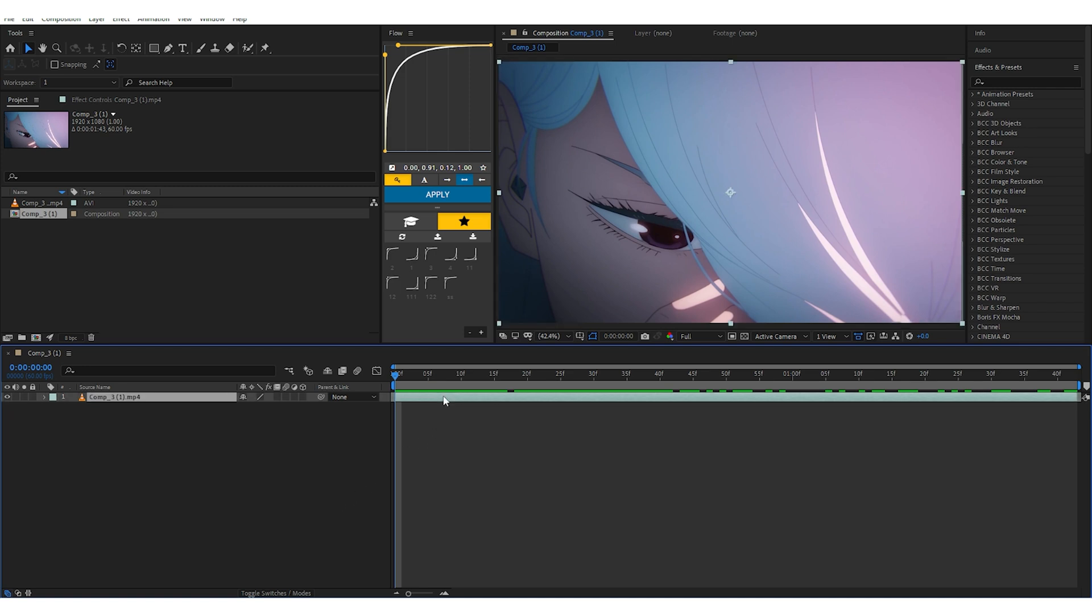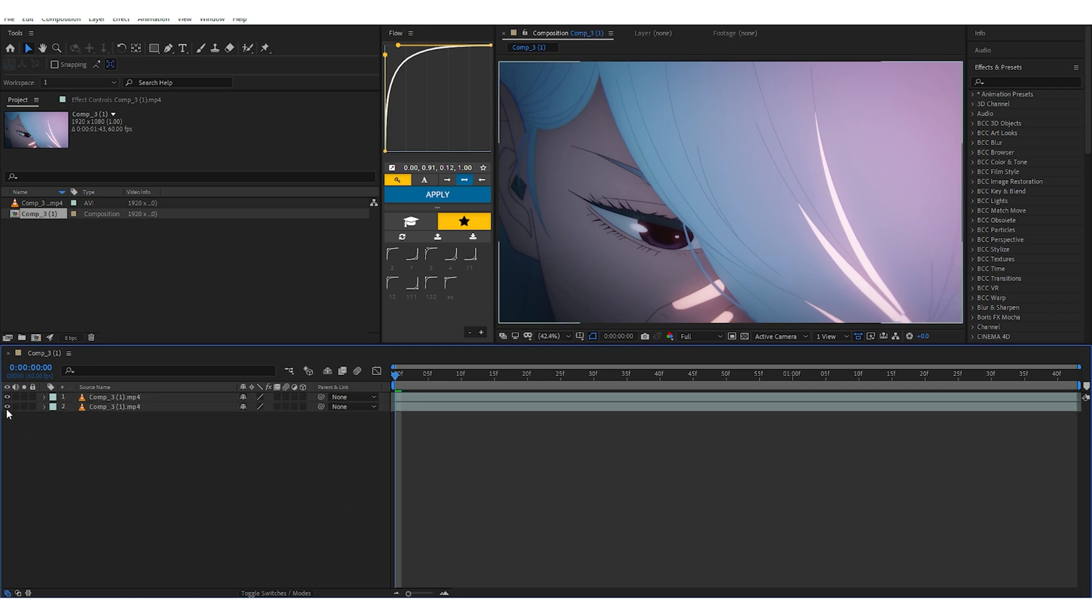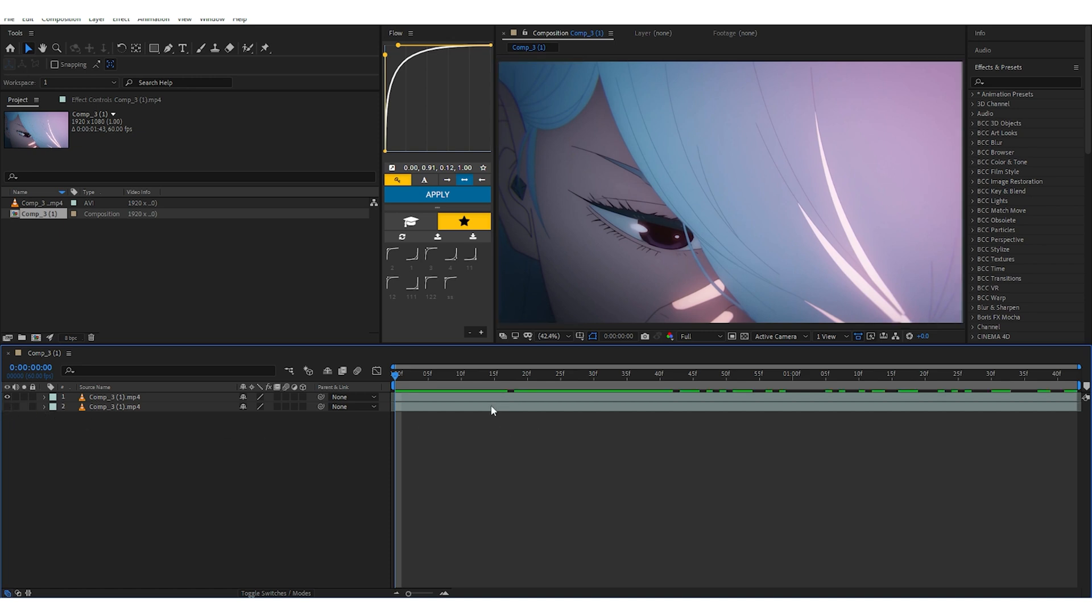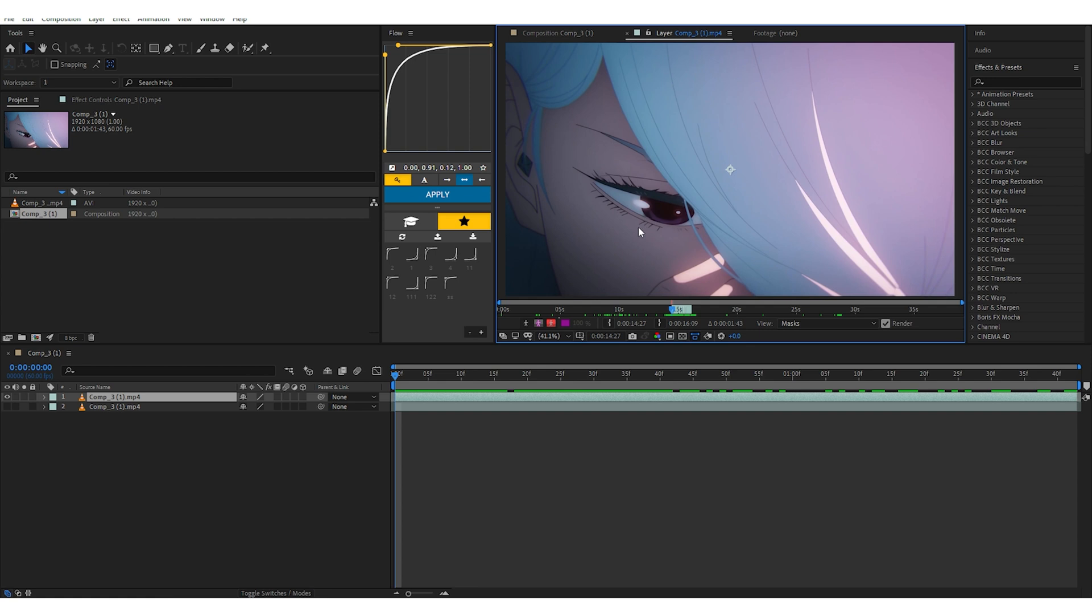First of all, we need to duplicate this layer. And after we duplicate it, we just hide this first layer and we double click this layer.